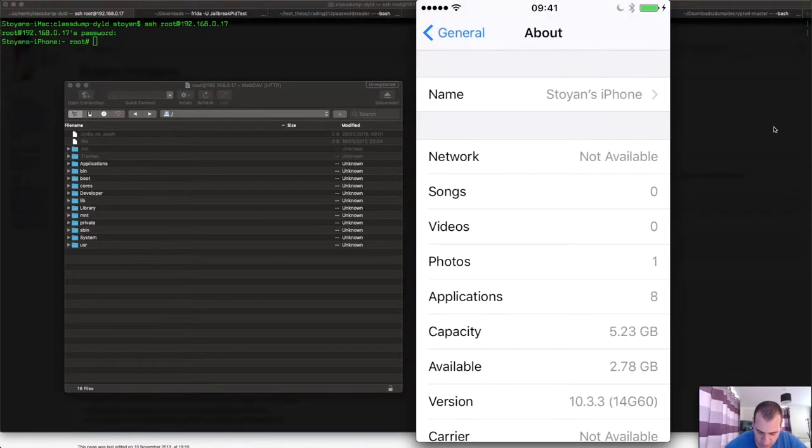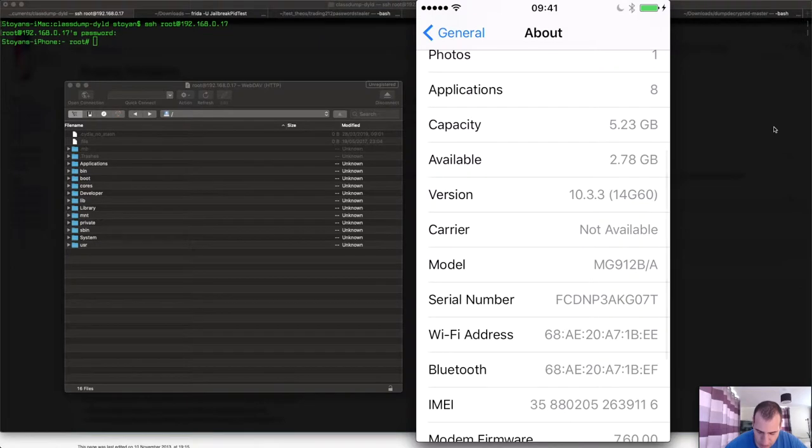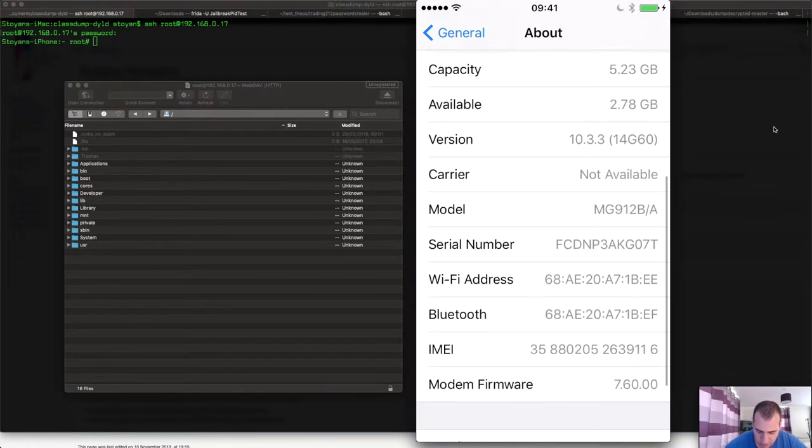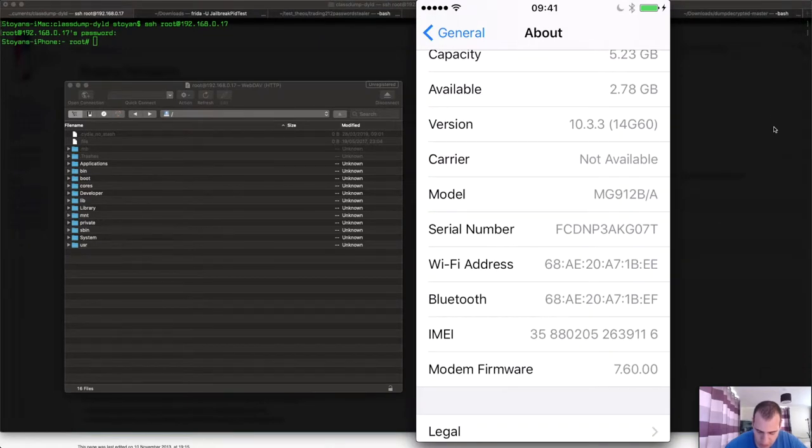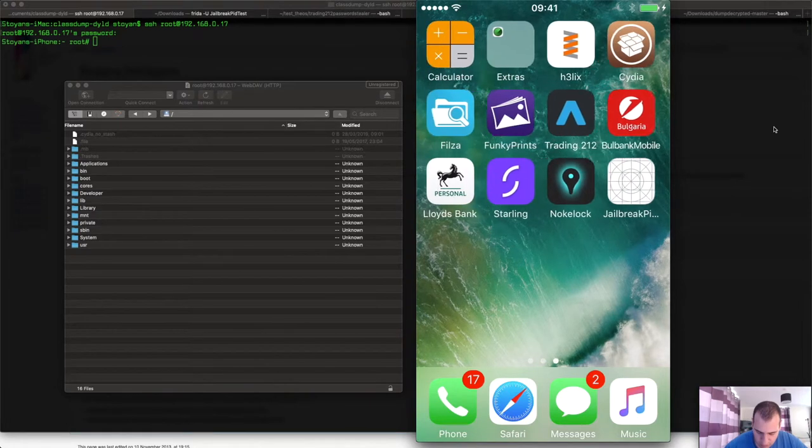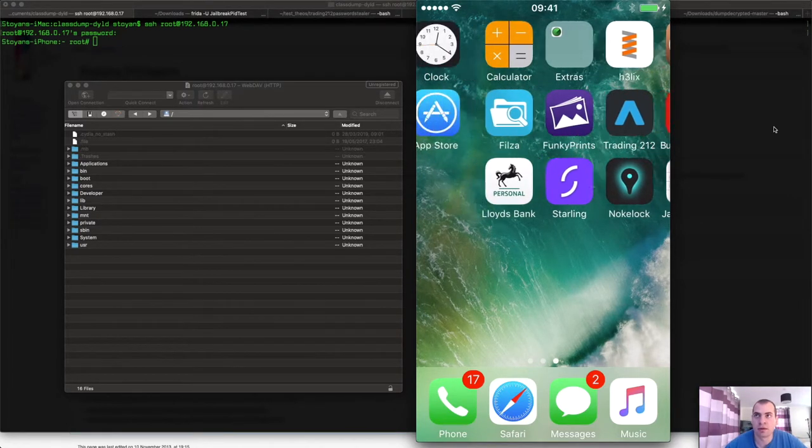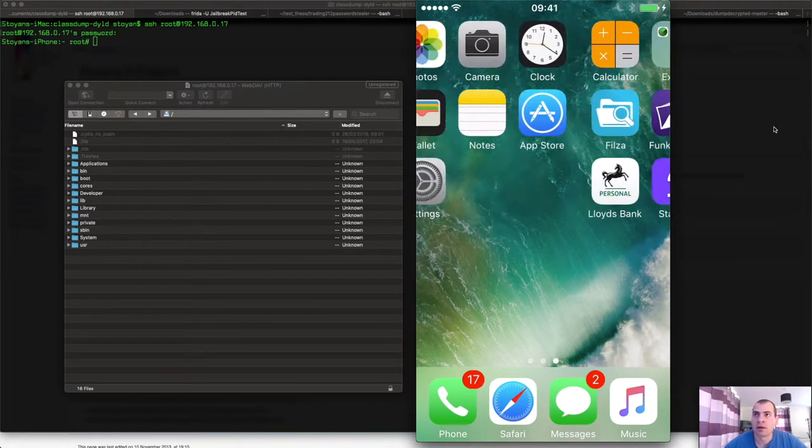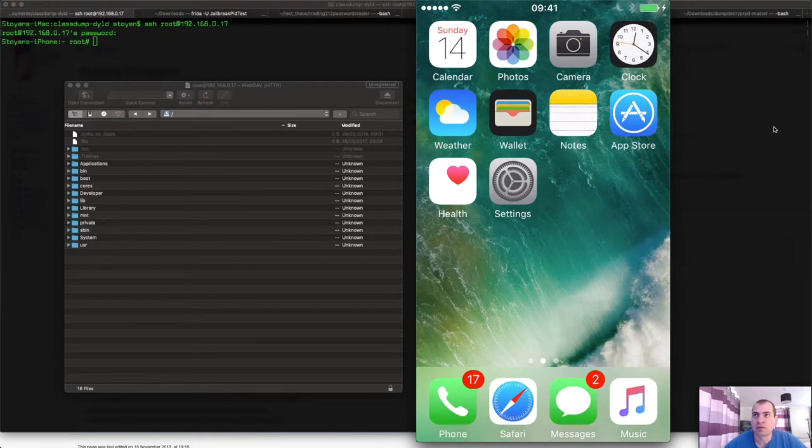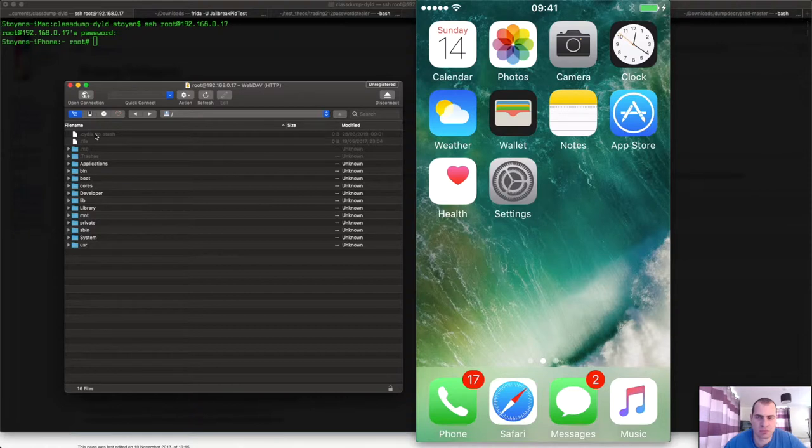If you're wondering what iOS version I am on, it's an iPhone 5C running the latest iOS that it supports, 10.3.3. It's running the Helix jailbreak, and this thing here is its root filesystem.